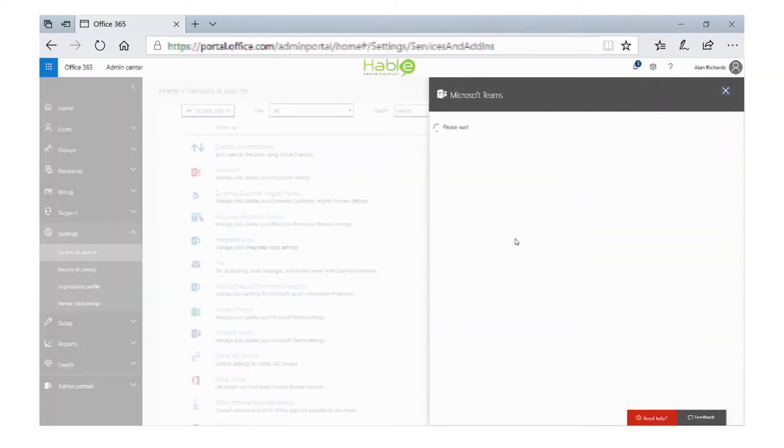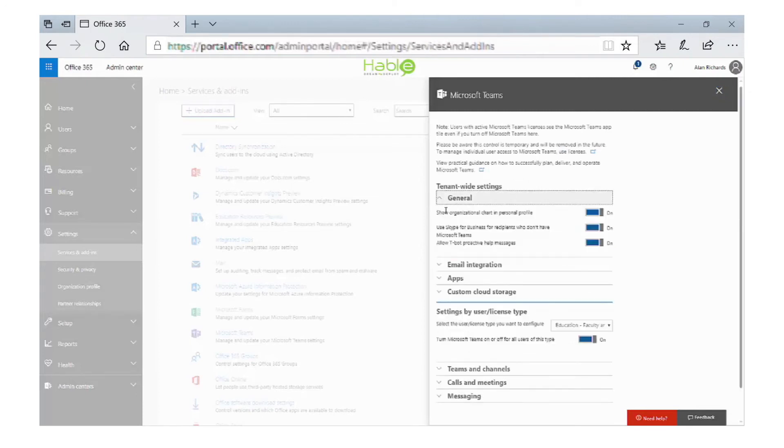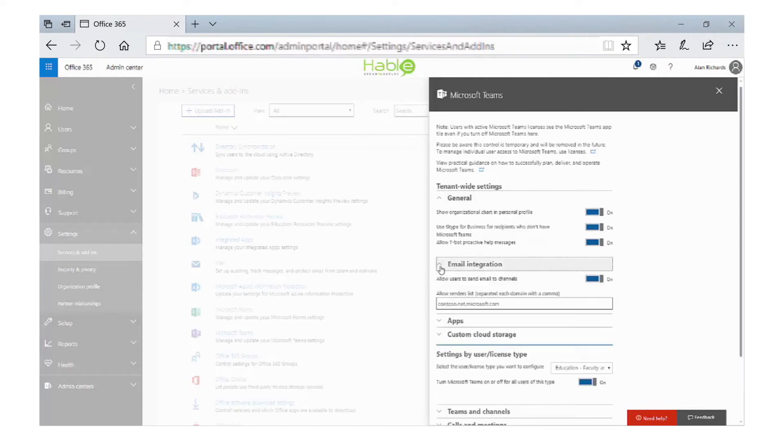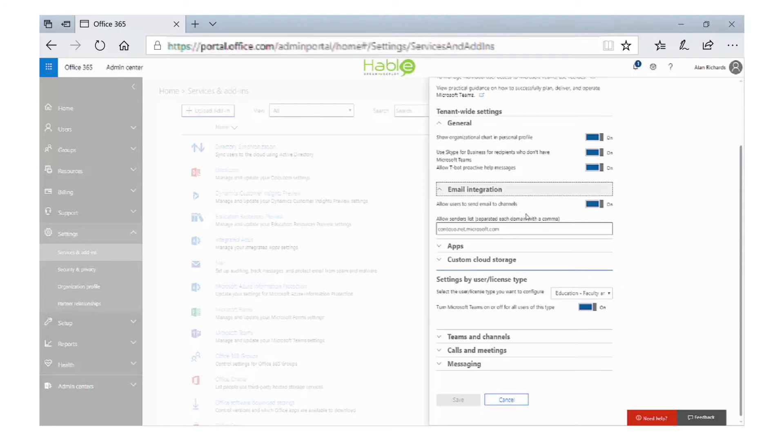As you can see, there are some tenant-wide settings. In the general section, we can turn off the Skype for business integration. In email integration, we can allow users to send email to channels, and in the text box, we can put a list of allowed domains. These domains will be allowed to email into channels.